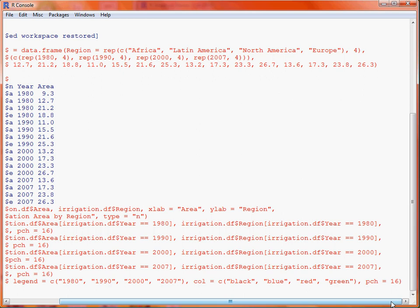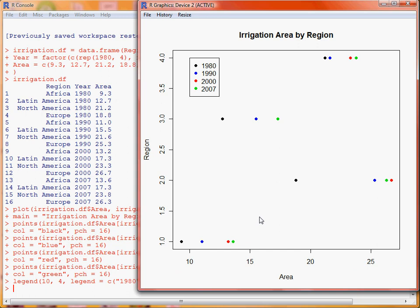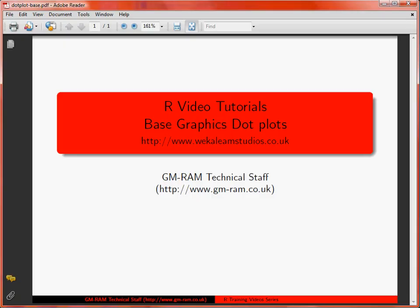So here we have our graph. As we see, an x value of 10 and y value of 4 is where the legend has ended up being placed.